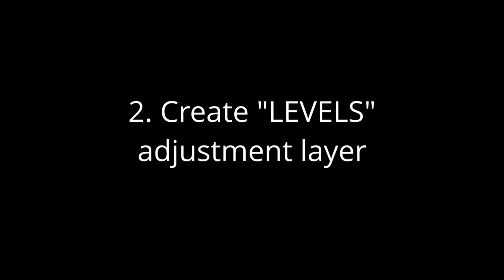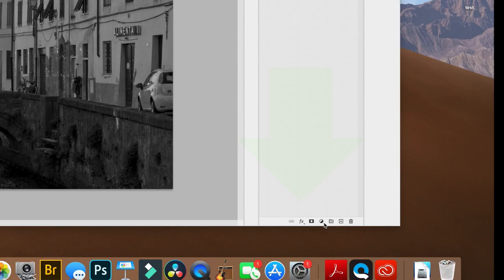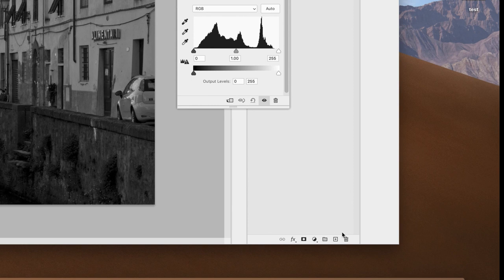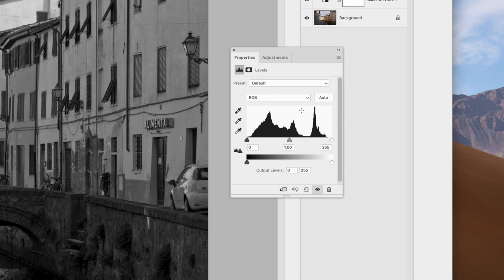Now we're going back to the layer panel and create another adjustment layer. But this time we're going to choose levels. Curves would also work here, but that's a little more complicated to use. Photoshop will create this adjustment layer and bring up a properties panel. For now we're just going to close this, leave the image unchanged, and move on.